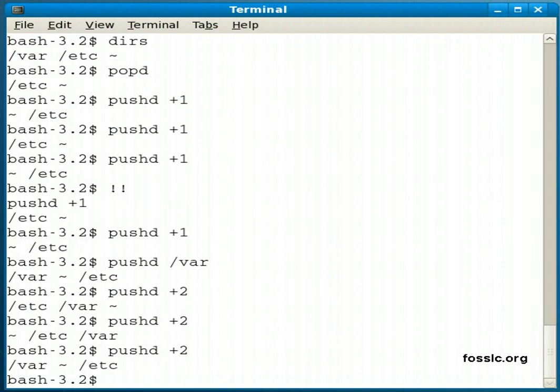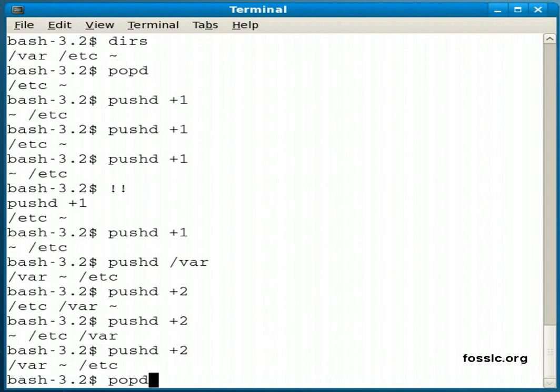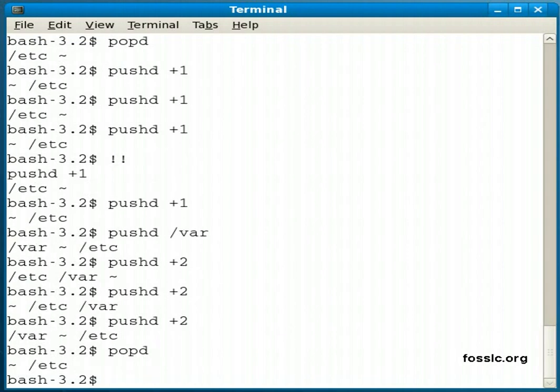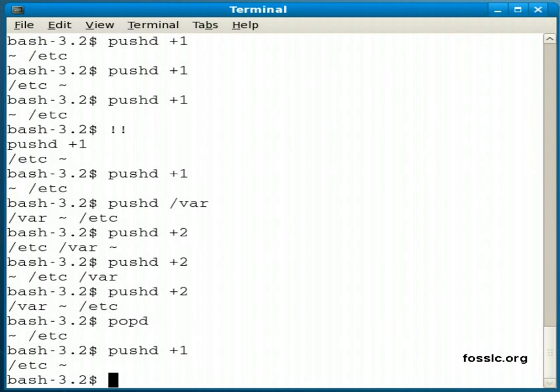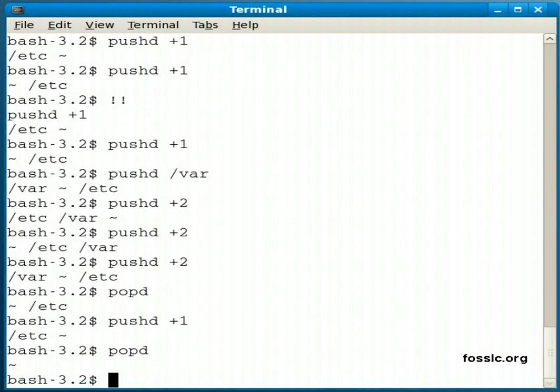Okay, and once again popd to remove, pushd +1 to switch one directory in the stack, popd to remove, and I'm back where I started.